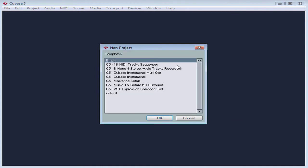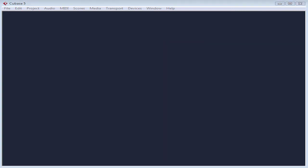The New Project dialog window opens. Here are a number of available templates that we can choose from. Let's cancel out of this dialog window for now.